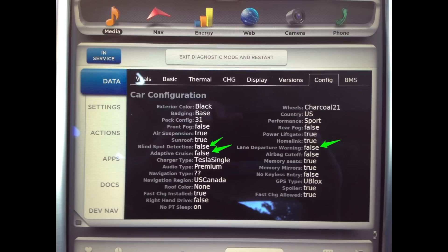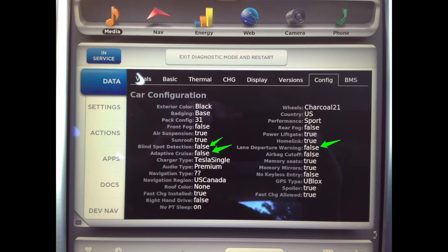The next screen here shows the car configuration which some interesting points here are the blind spot detection, adaptive cruise control, and the lane departure warning, all of which are currently not available in the Model S but certainly would be desirable features to have. It looks like Tesla definitely has these in the works and we'll hope to see them soon.